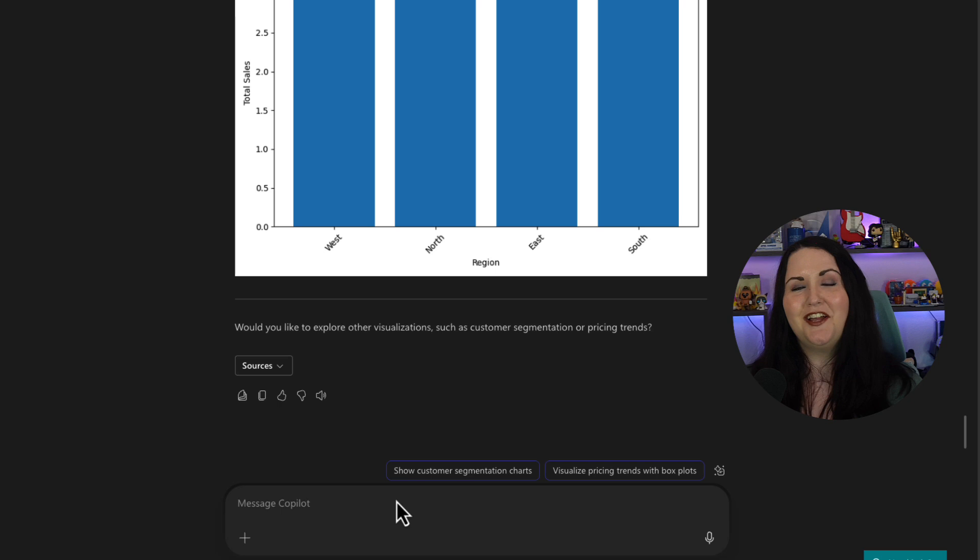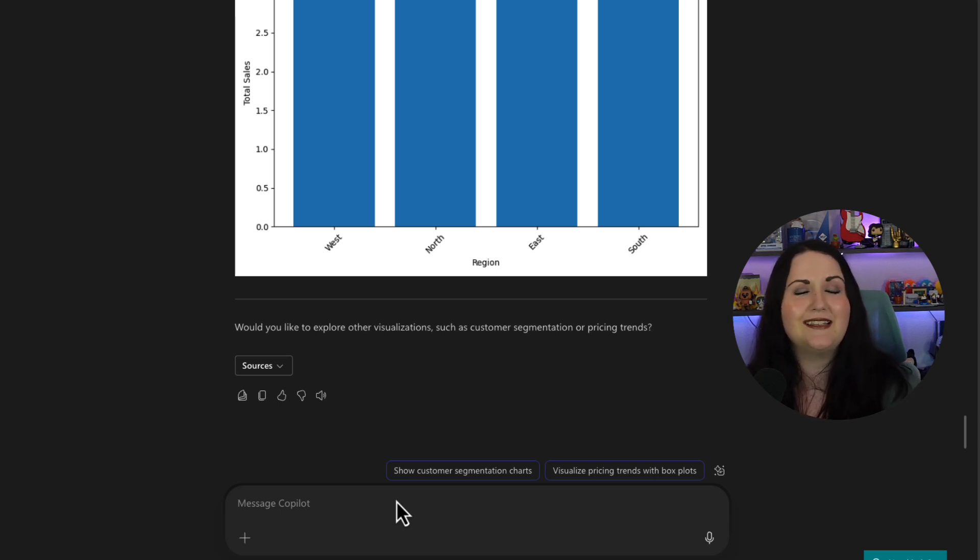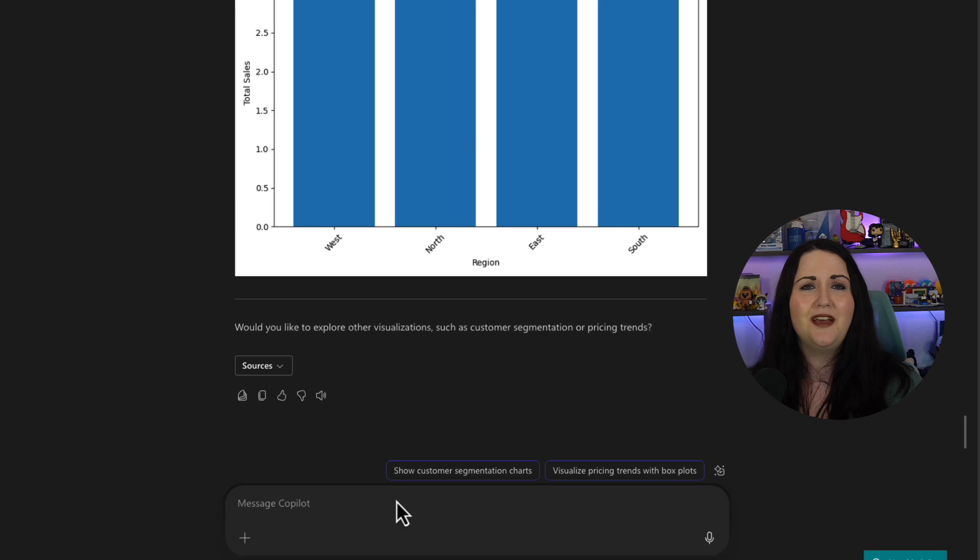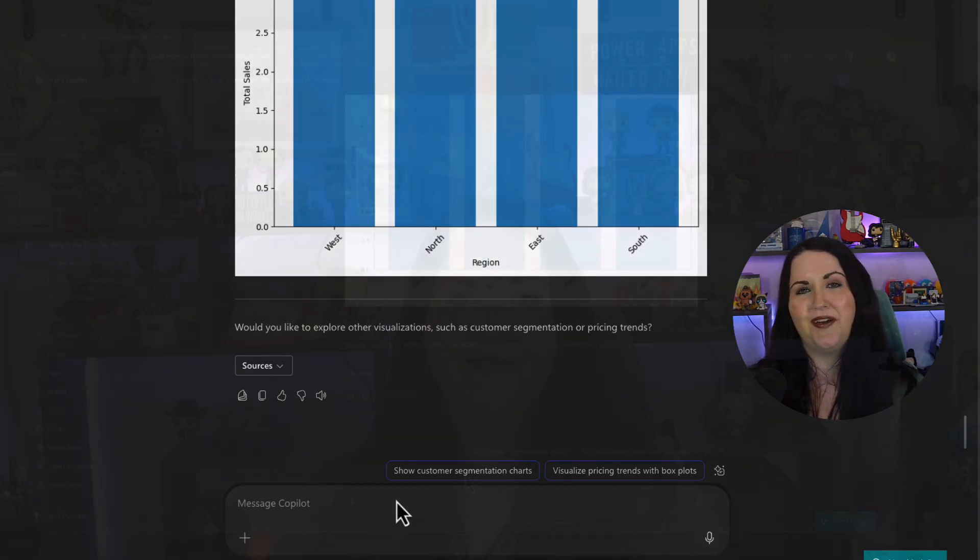So that, in a nutshell, is the power of the analyst and the researcher agents. They're like having a data scientist and a researcher on your team. And they're just a click away inside of Microsoft 365 Copilot. I use each of these agents on a weekly basis in my job to help me with things. So I hope you found this helpful. And I hope this video gave you some ideas of how you can incorporate it into your daily workflow.